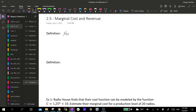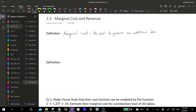We have the marginal cost, which is the cost to produce one additional item. Now we're going to look at these in terms of derivatives. We call marginal cost MC, and that's the derivative of the cost function. We can approximate this by evaluating the cost function at one more unit and then subtracting it evaluated at just q units. That's our marginal cost.